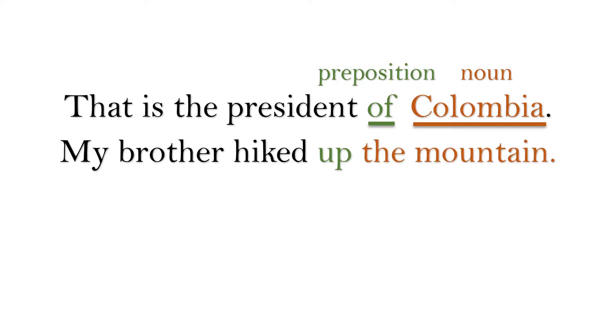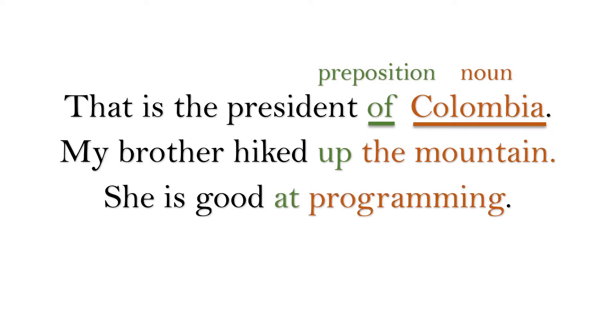My brother hiked up the mountain. She is good at programming.